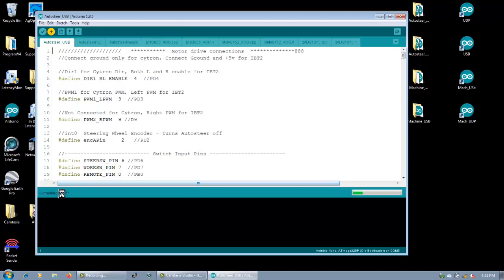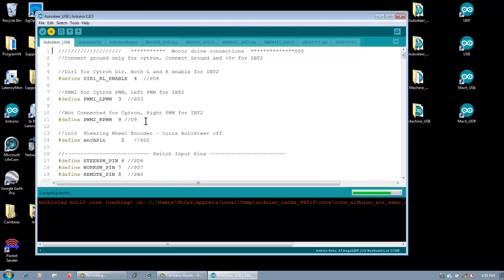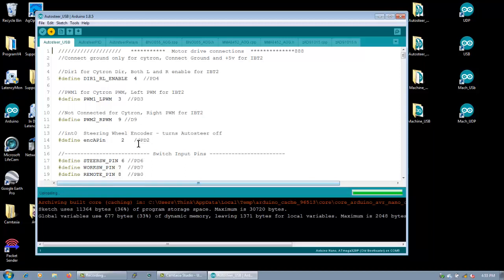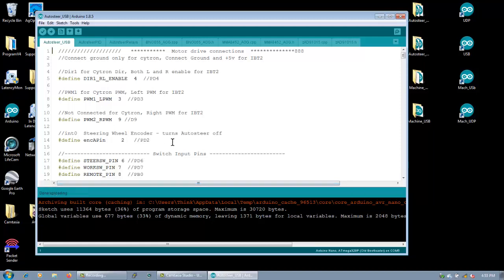It'll compile it. If there's any errors, there shouldn't be. If you just copied and downloaded the code and didn't change anything, it should just compile, no problem. If it doesn't compile, there's obviously something wrong. Maybe something wrong with the Arduino settings, maybe not plugged in. So now it's uploading. And it's done. It uses 36%, 11,000 bytes. Yadda yadda. Everything works good.